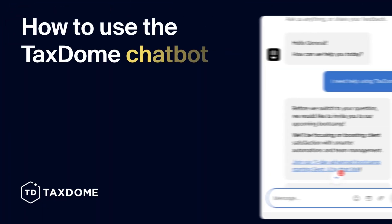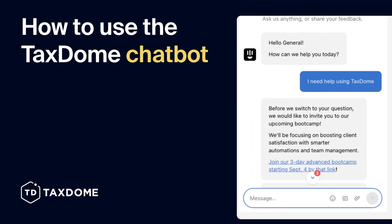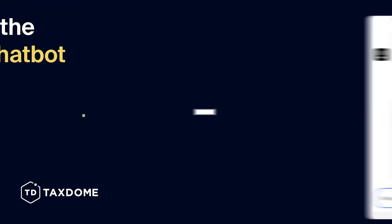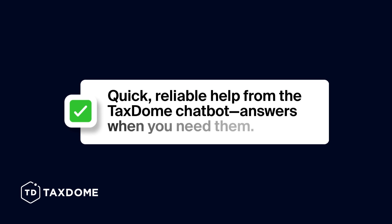How to use the chatbot. Unlock the full potential of your time with quick, reliable help from the TaxDome chatbot, ensuring you get the answers you need when you need them.